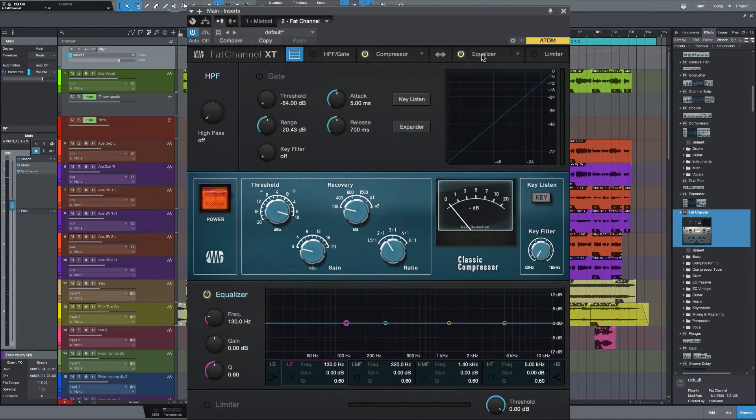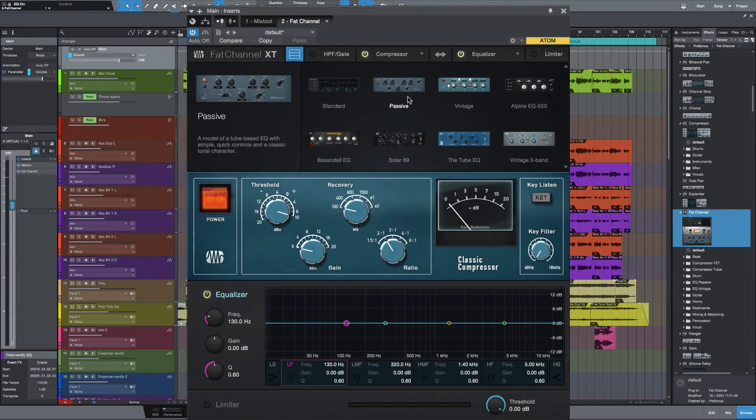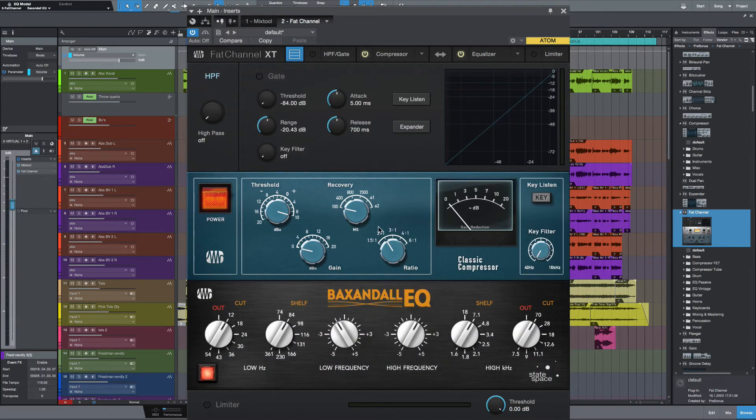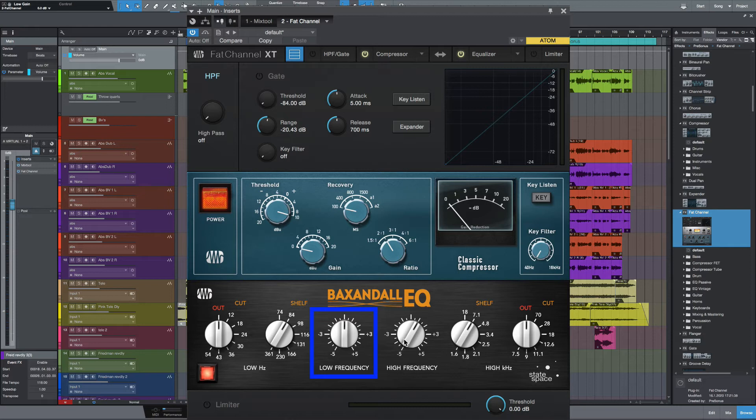Right, let's bring in an EQ. Let's turn that on. And what I'm going to do here is to bring in a Baxandall style. What I'm going to do is take the high cut and the low cut off. Let's just bring the low end frequency up to zero, as I'm only worried about the high end.